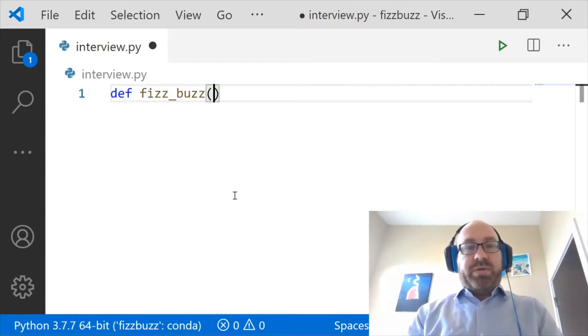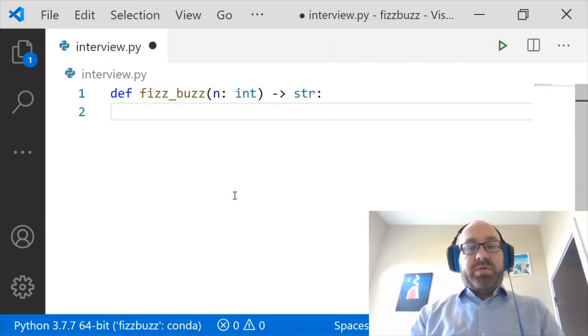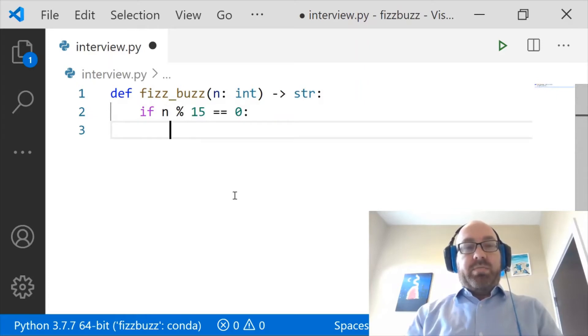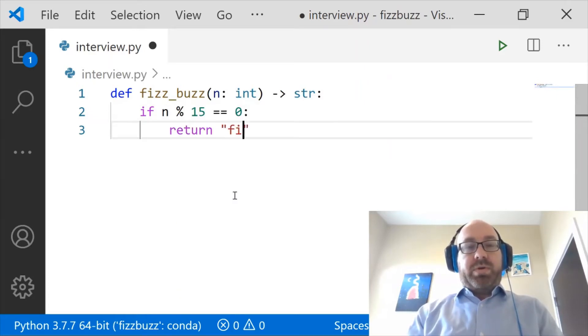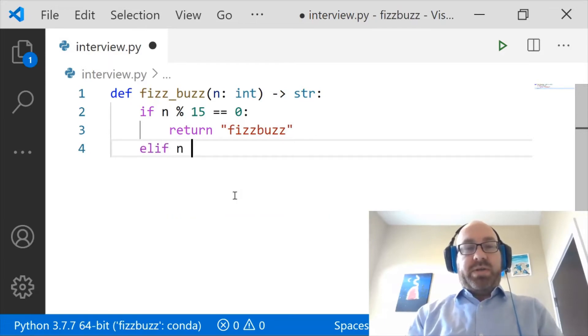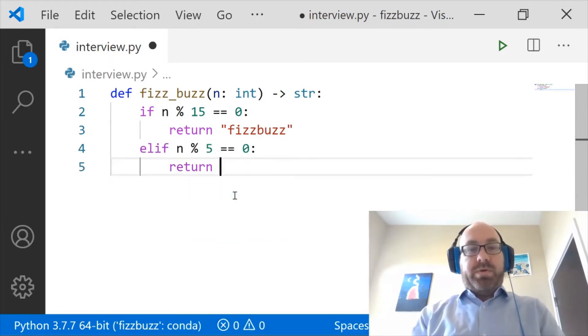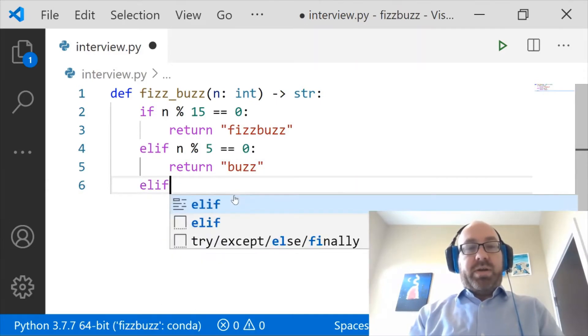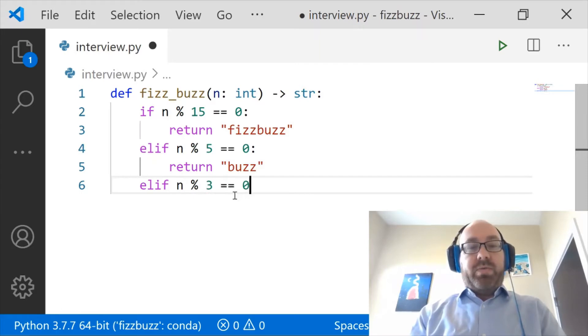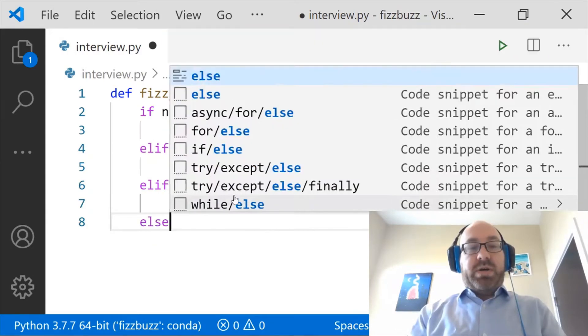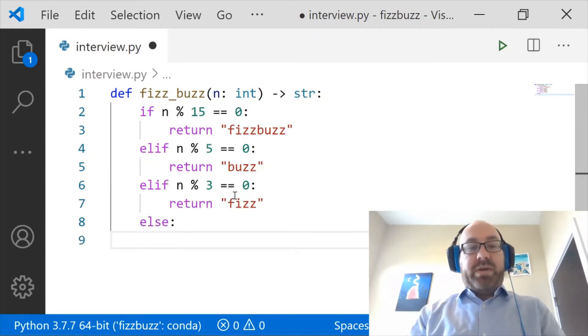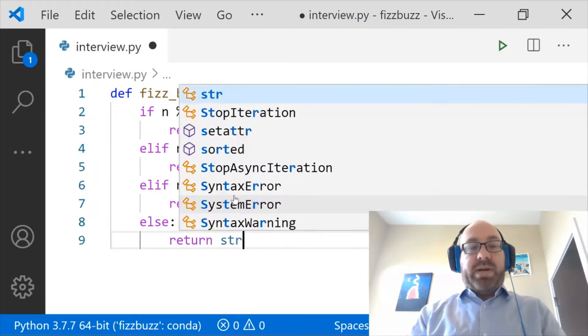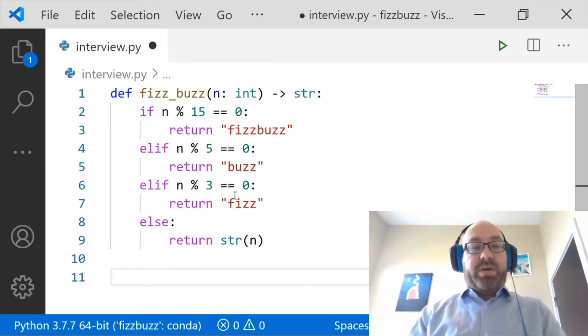So the solution looks a little bit like this. We want a function called Fizzbuzz, which takes in an int and returns a string. And so if n mod 15 is 0, we want to return Fizzbuzz. And otherwise, if n mod 3 equals 0, we want to return Fizz. And then finally, we just want to return the number as is. So we'll turn it into a string and call it good.